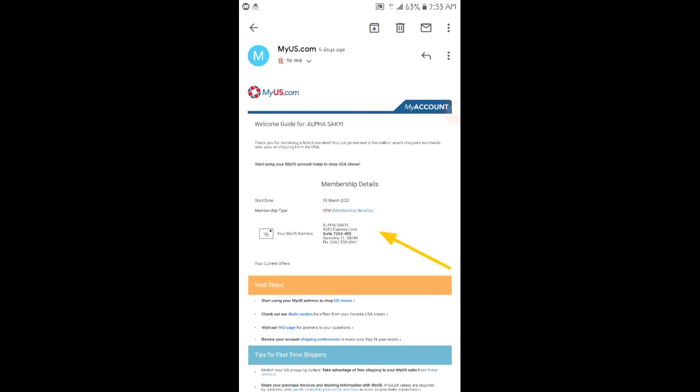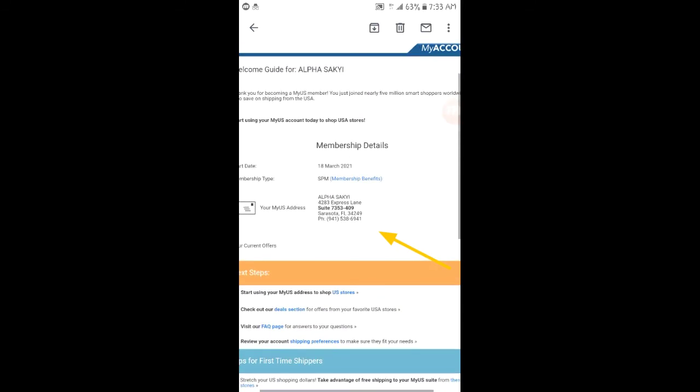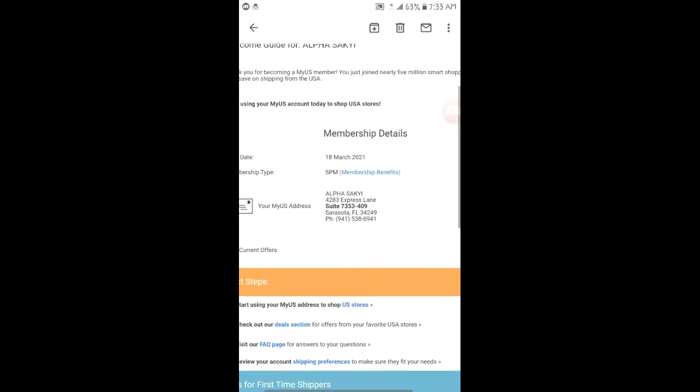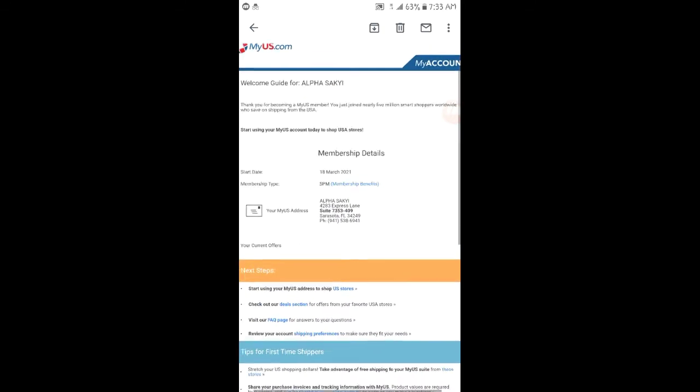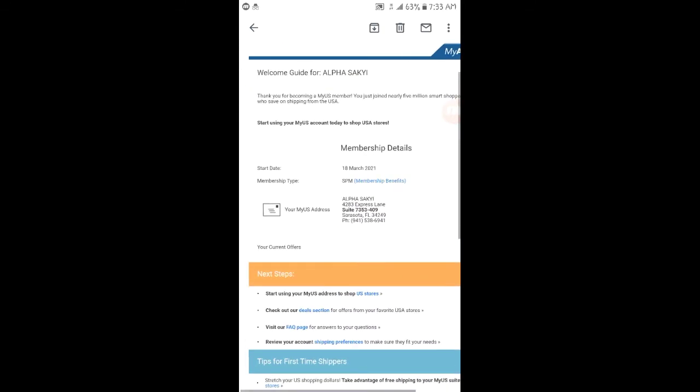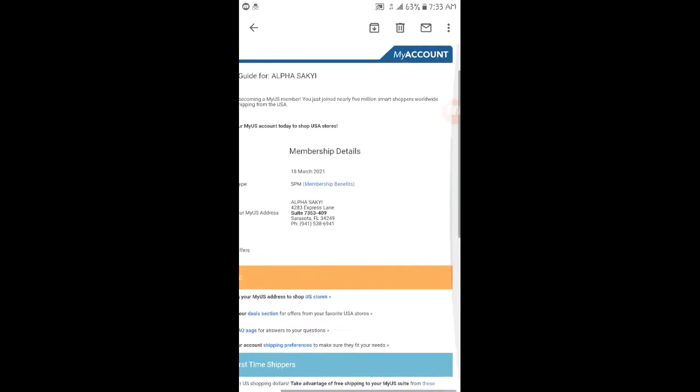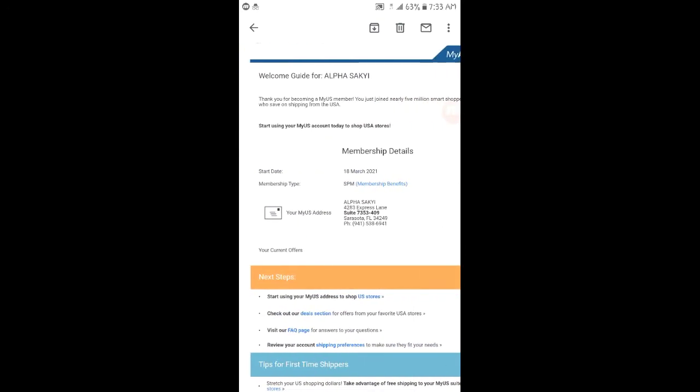you'll be shipping to. This is your US address in case you want to ship any item. When you go to their website,